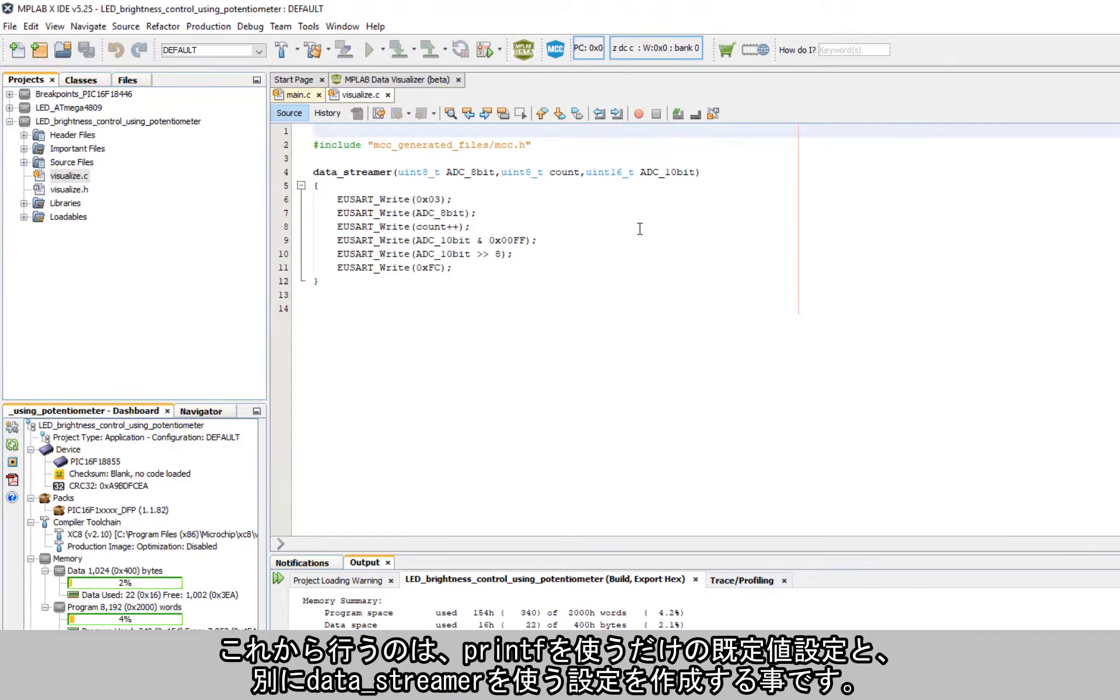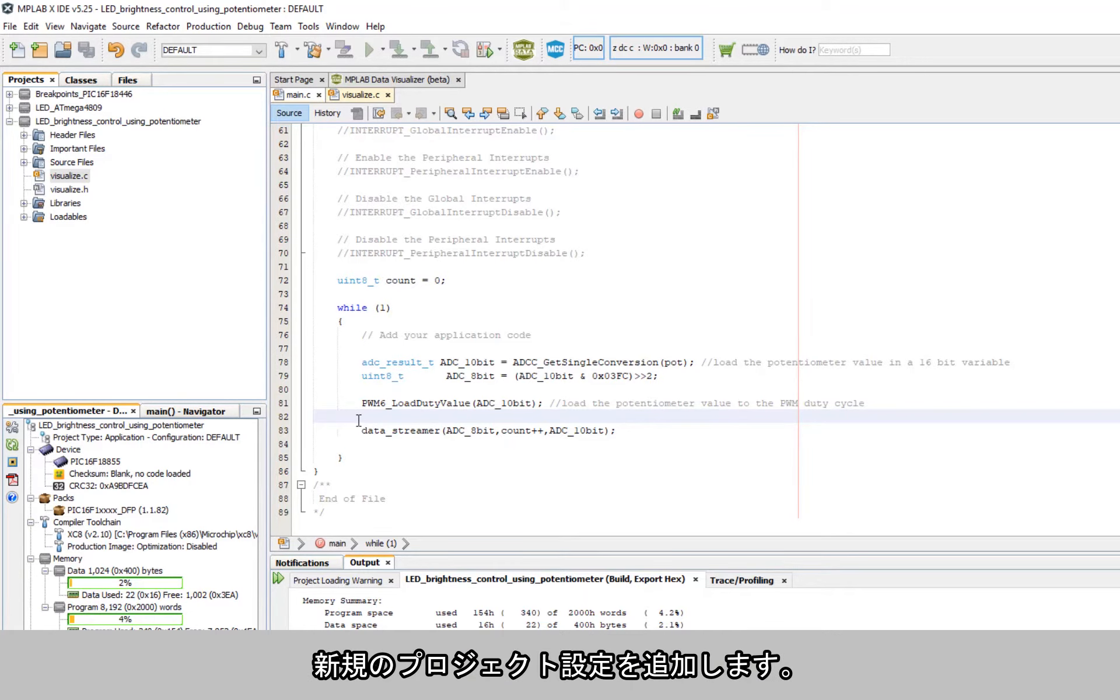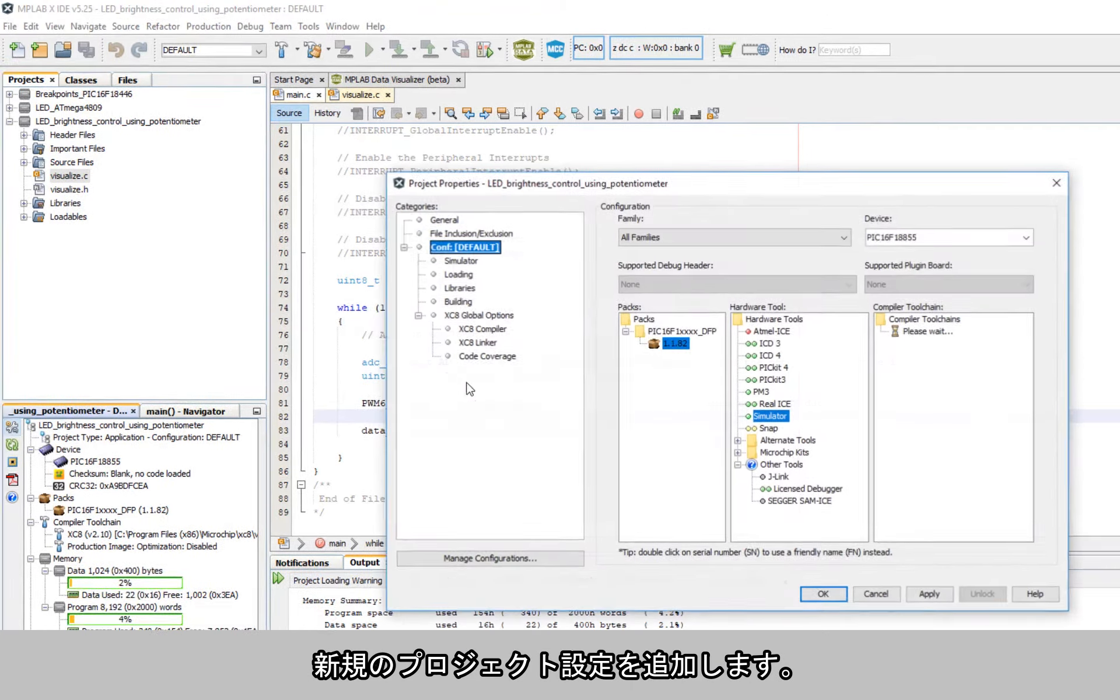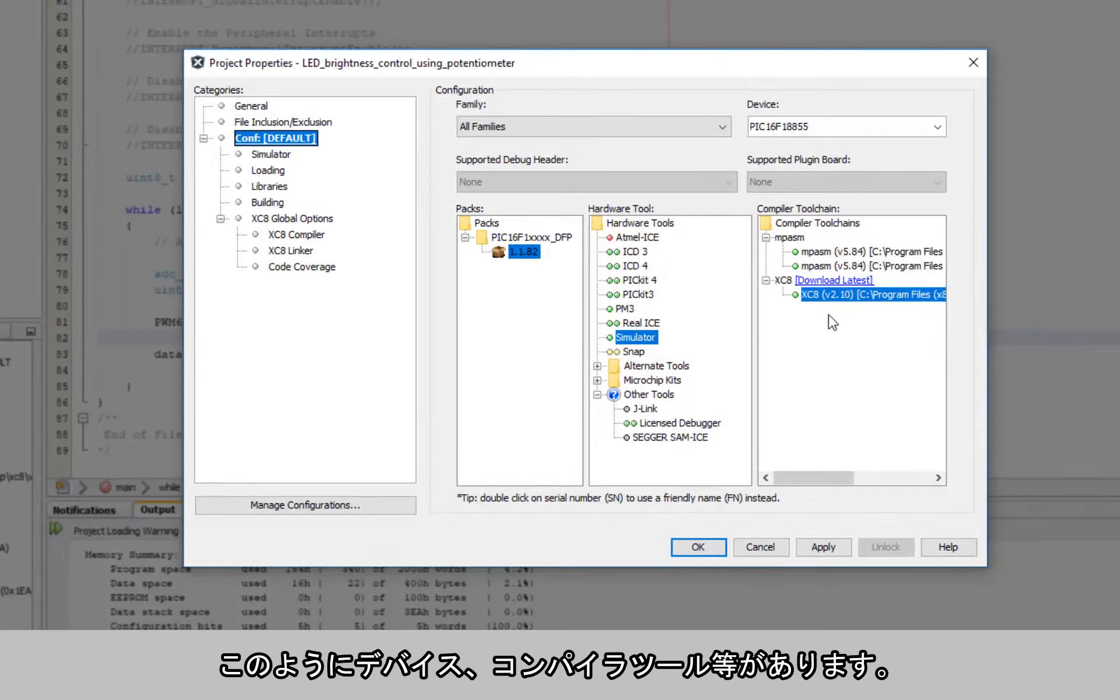Now what we'd like to do is we have a default configuration where we'd rather maybe just use a printf, and the other one we want to use the data streamer. So we're going to add a new project configuration and here you can see the device, the compiler tool, etc.